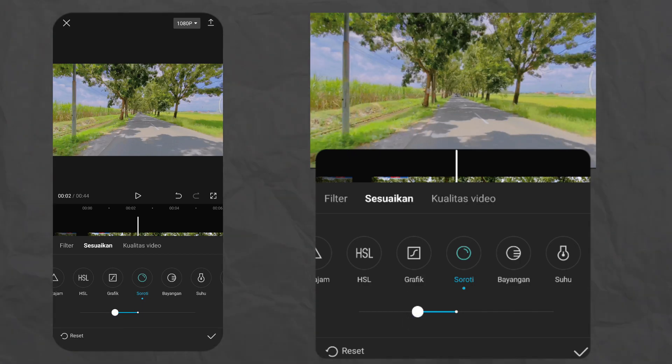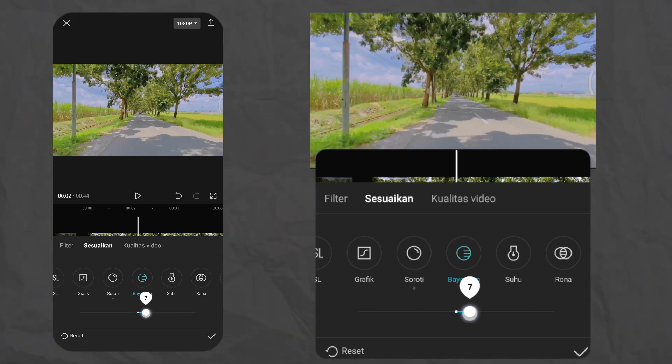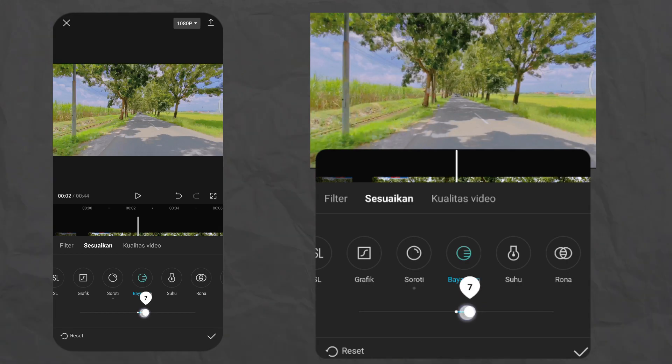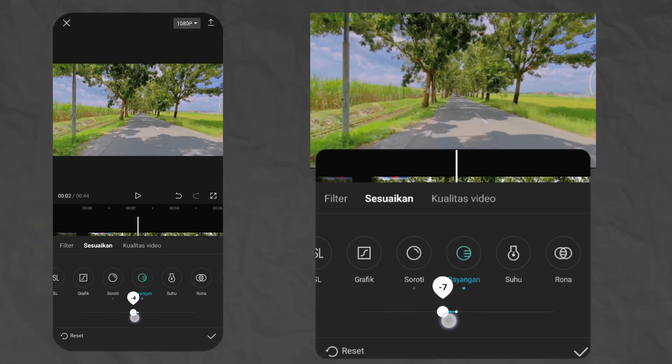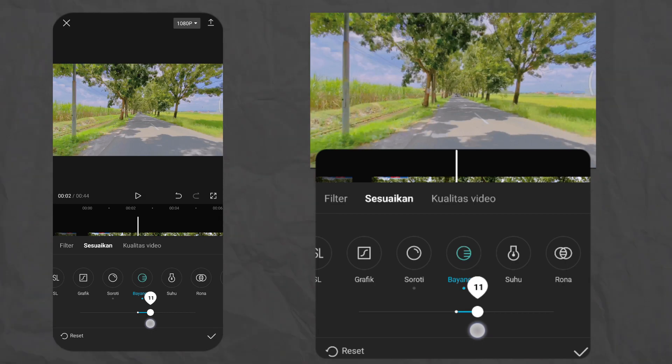Terus lanjut di bayangan. Bayangan kita kasih plus guys. Bayangan ini untuk menghilangkan warna hitam. Karena kalau minus, dia bakalan pekat banget. Jadi kita kasih plus di plus 10 juga.